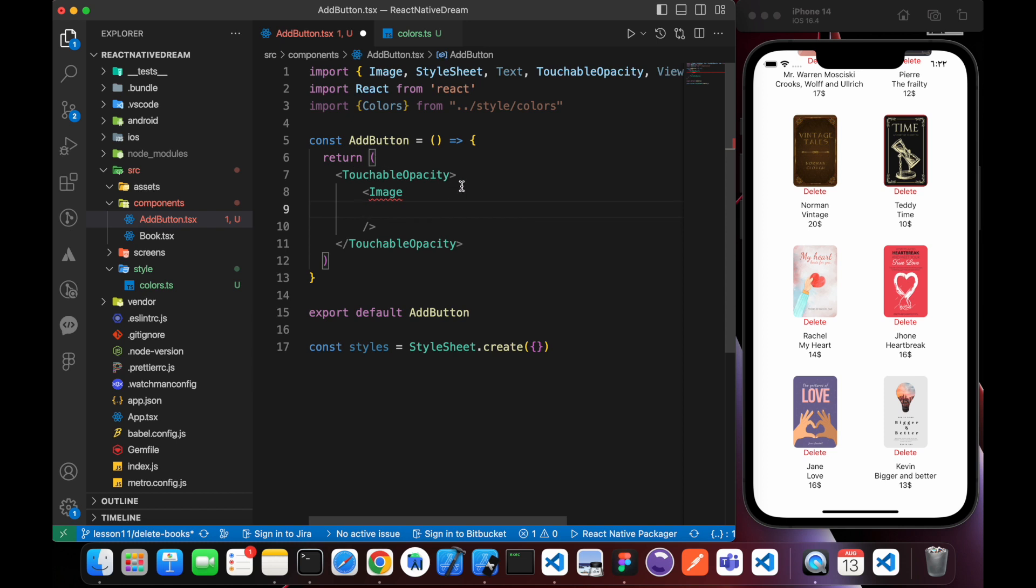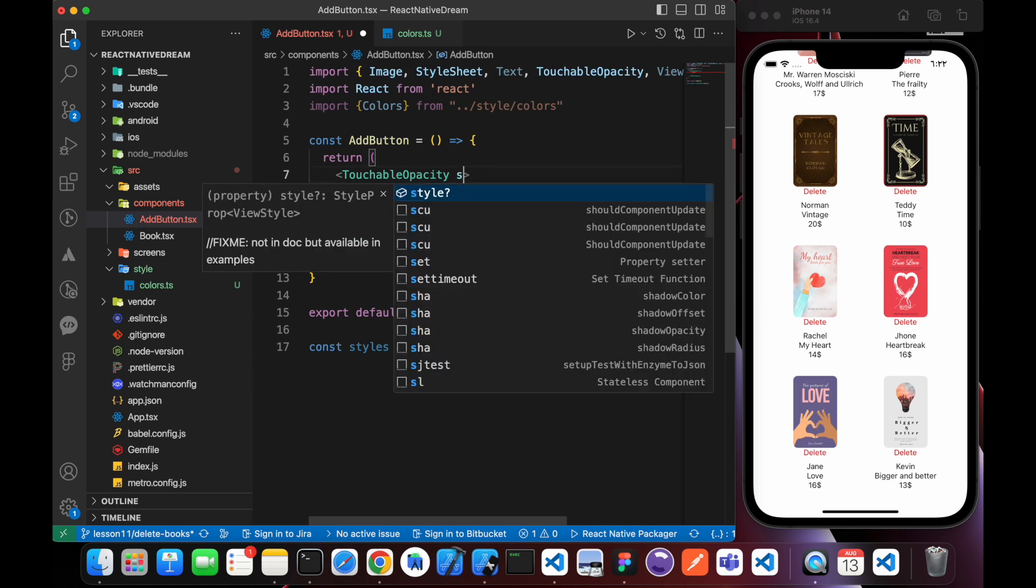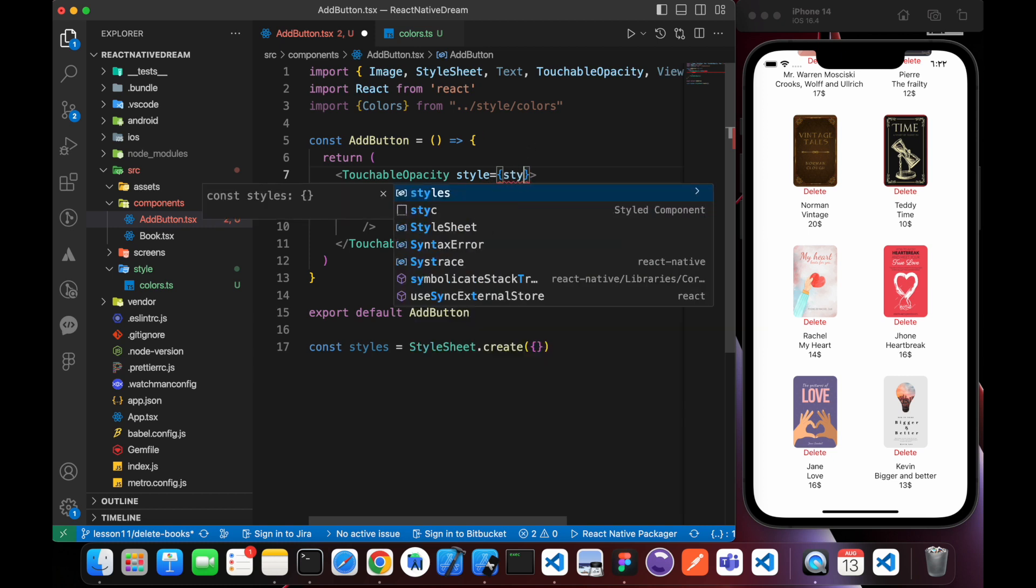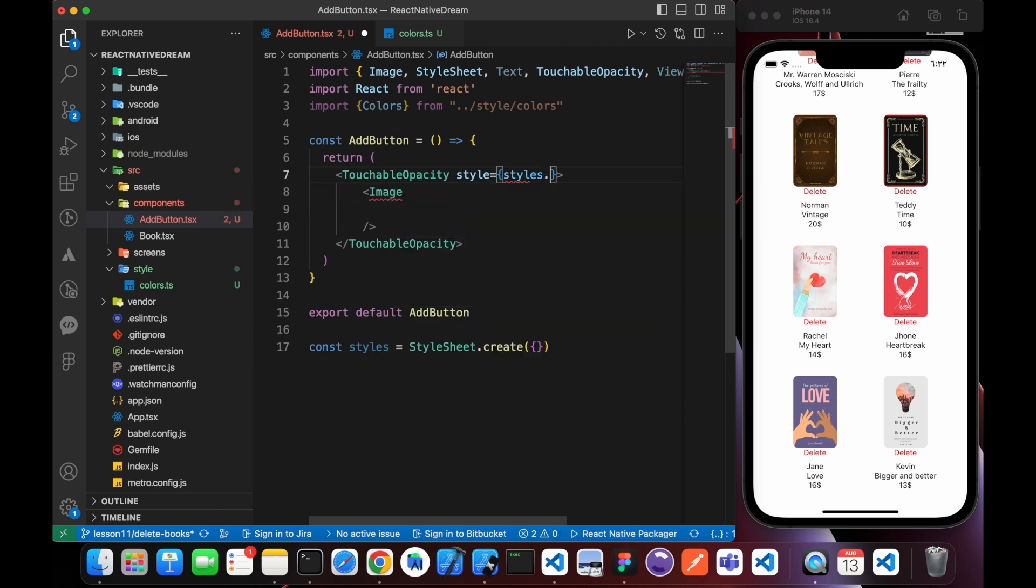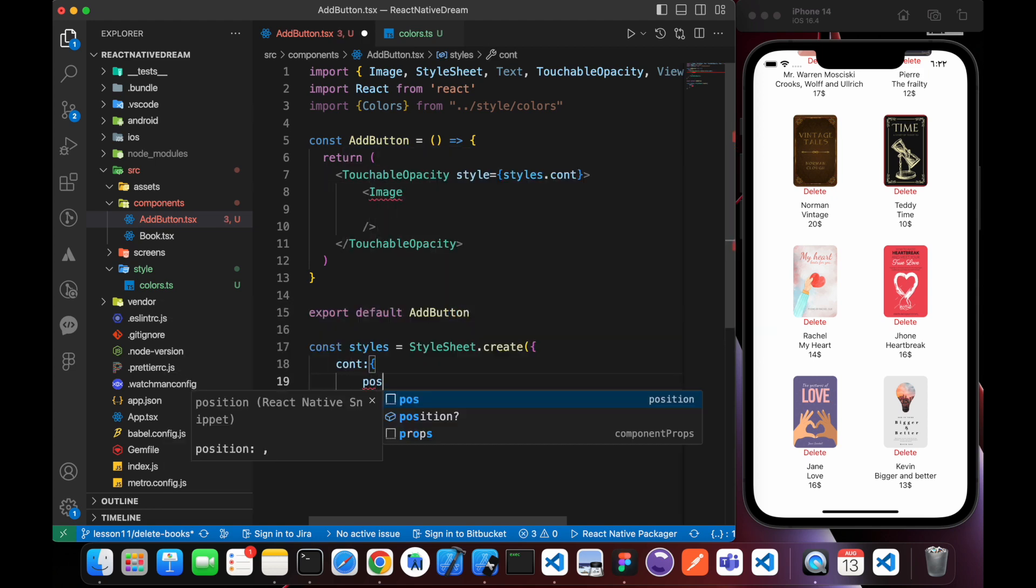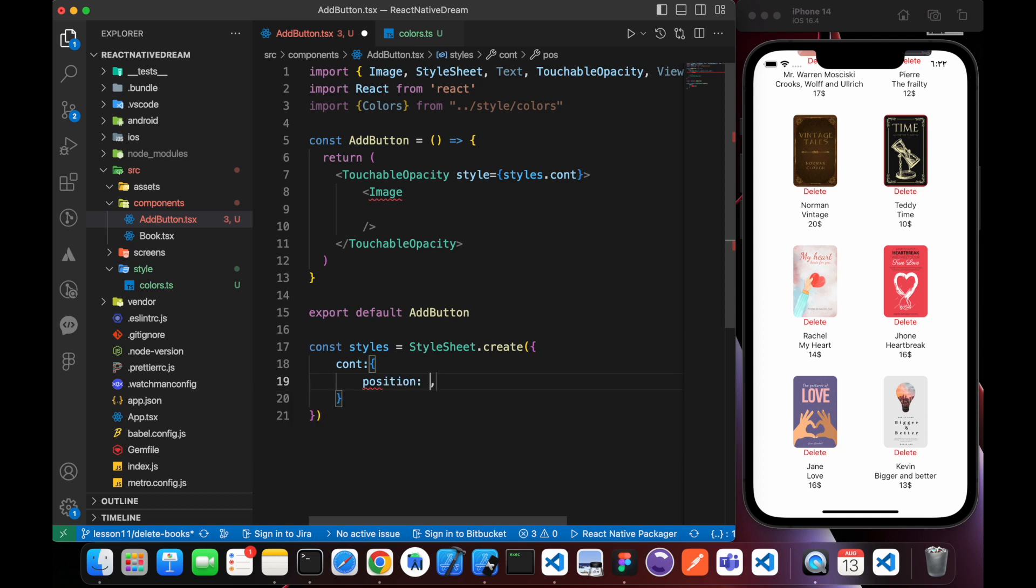We're going to give this TouchableOpacity a style, some styling. We want it to be a circle with a plus icon inside. Let's give it this styling: styles.container. We want to have position absolute.